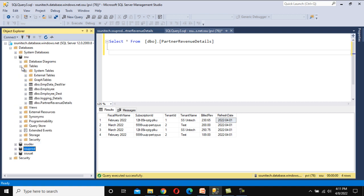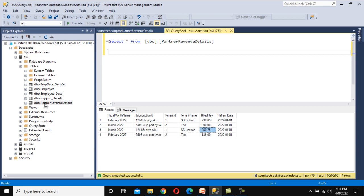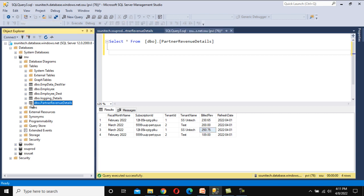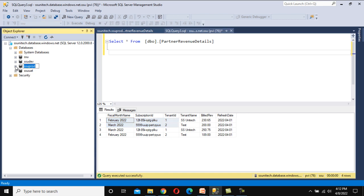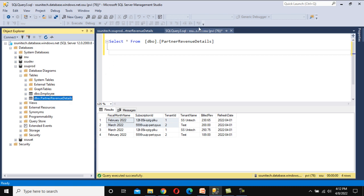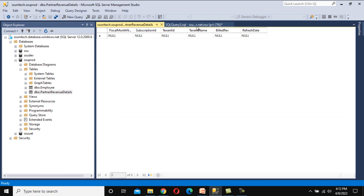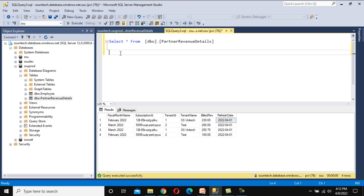Under SSU we have a table called Partner Revenue Detail. This table gets filled in the first week of every month and the refresh date is updated accordingly. For April 2022, you can see the data is updated with the first of April 2022. We only want to execute our pipeline and load data into SSU Prod if the refresh date is the latest one. Both tables have the same structure, and we'll use the Lookup Activity to check for the latest data.